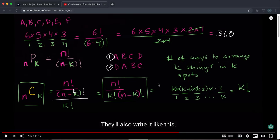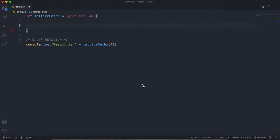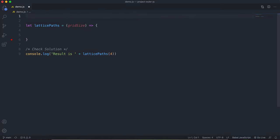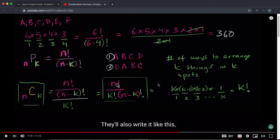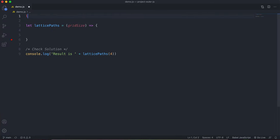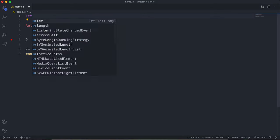In this formula we see the exclamation mark, which represents a factorial. A factorial is the number multiplied by all numbers less than it down to one — for example, three factorial is three times two times one. Since we need to calculate factorials several times, we'll create a dedicated factorial function: let factorial.